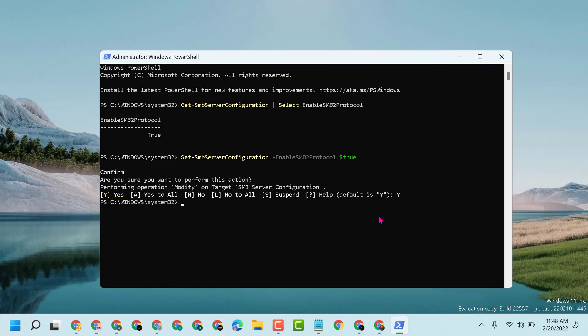In case you want to disable SMBv2, copy and paste the third command line.